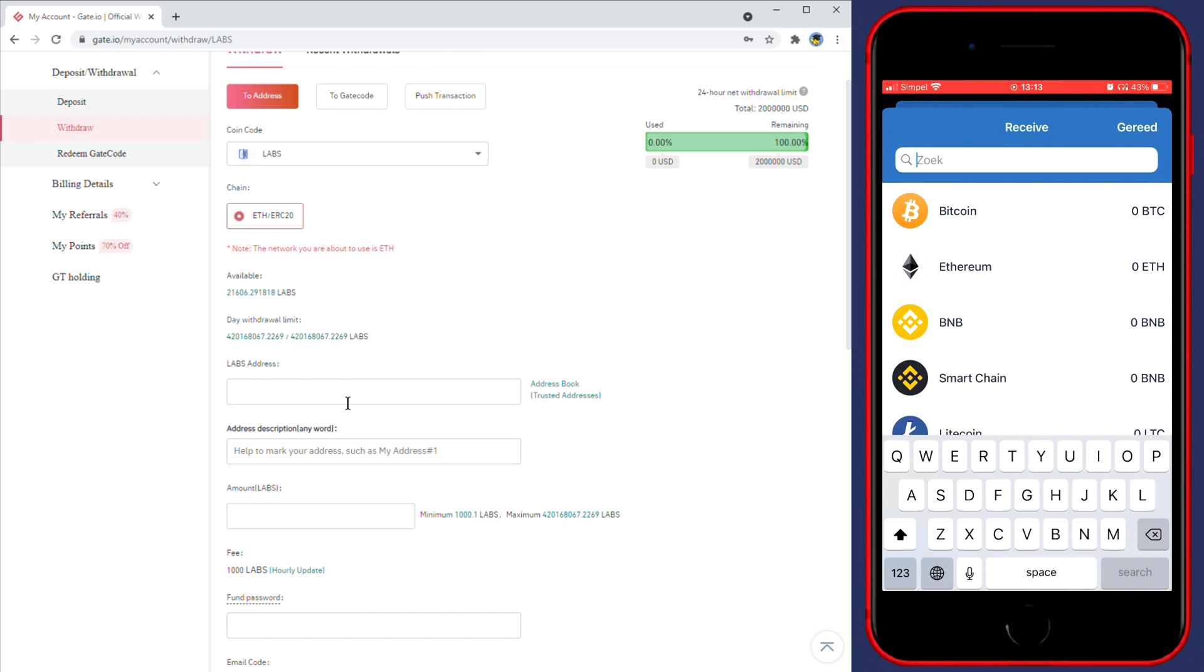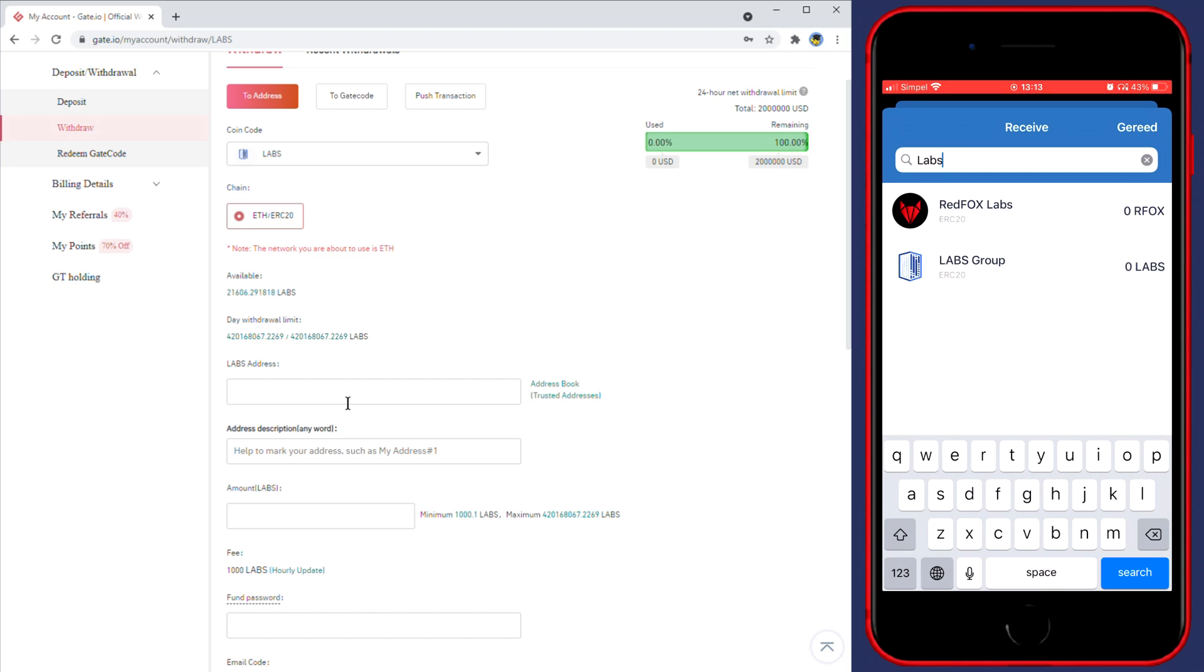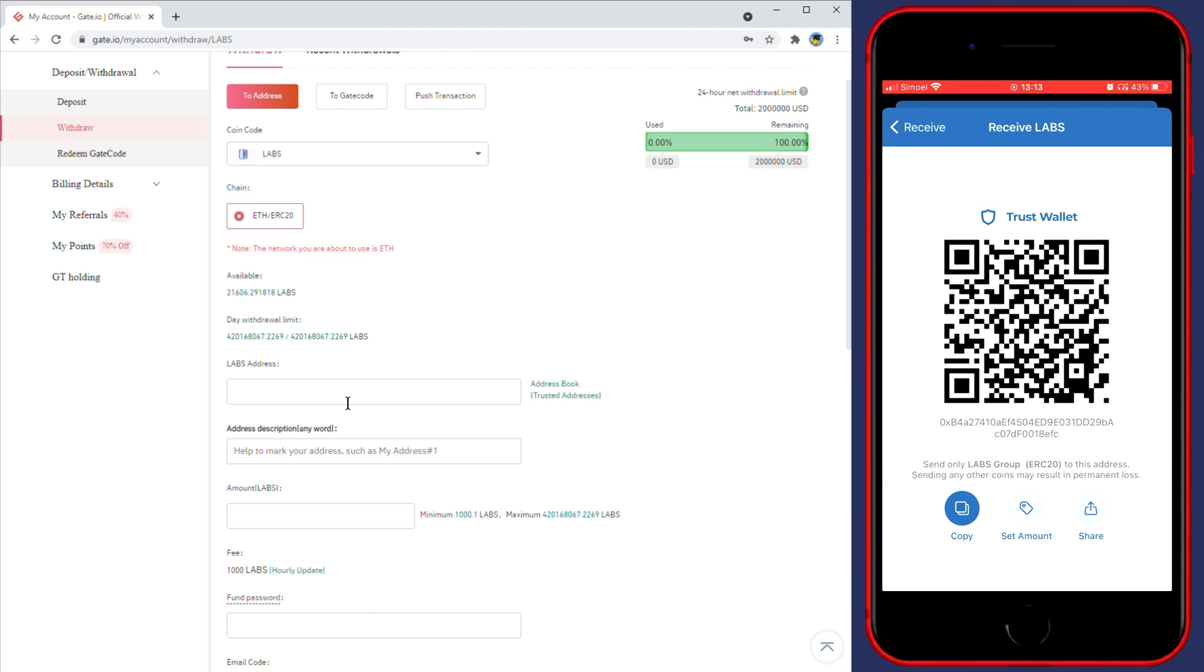Here you will need to search for the coin you want to deposit. So in my case it will be LABS. I'll go ahead and select the LABS group. You'll then see this pop-up.